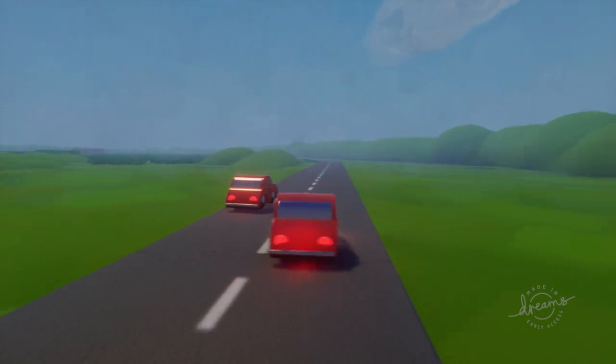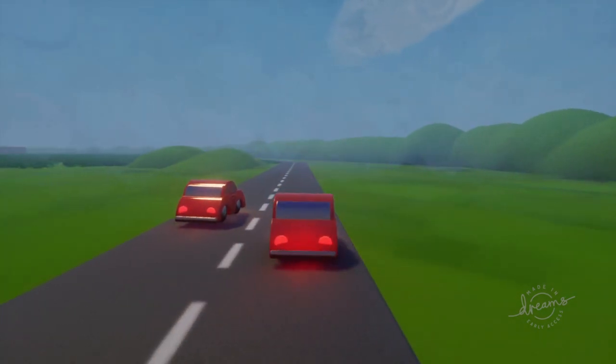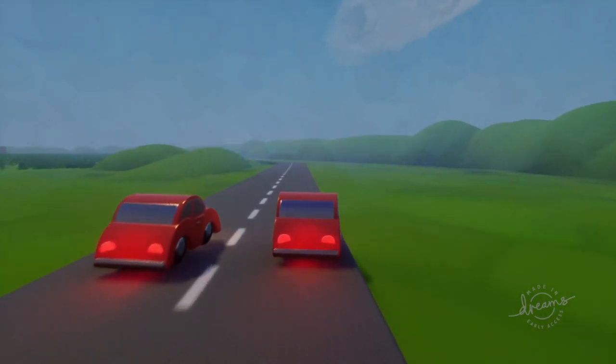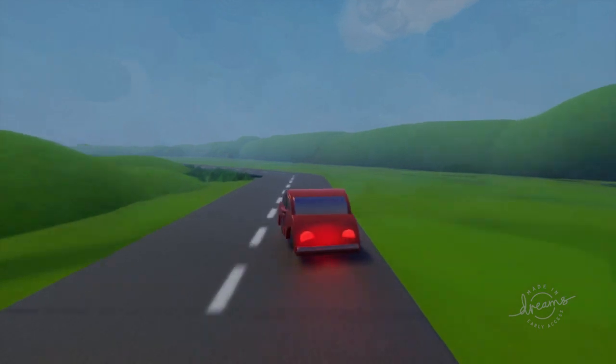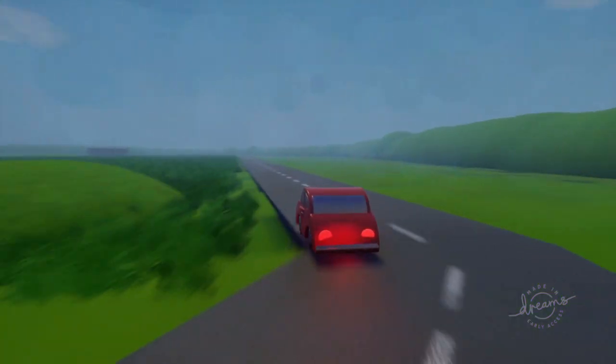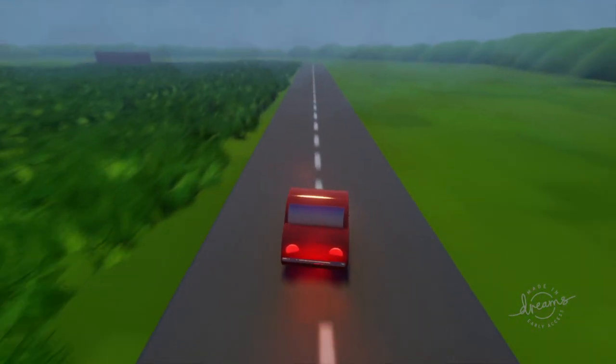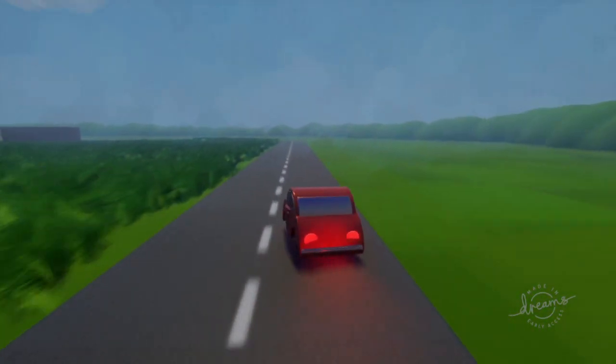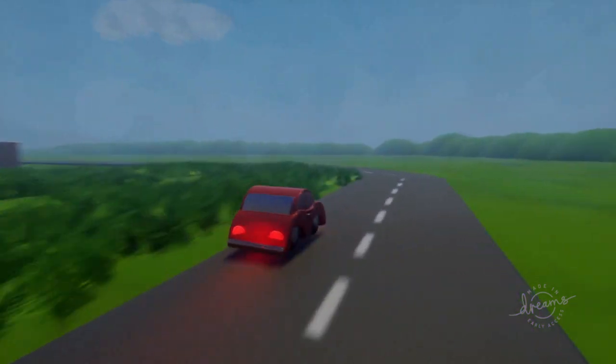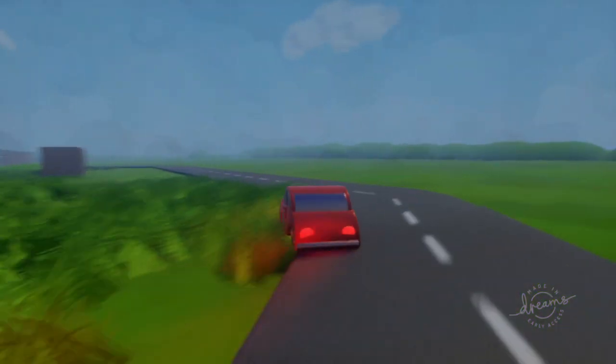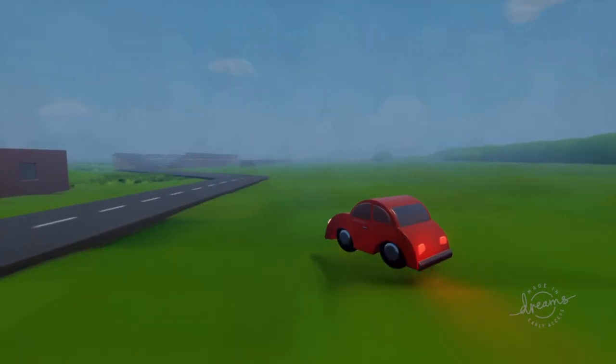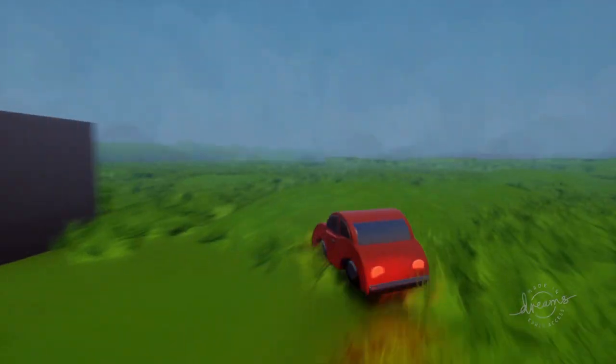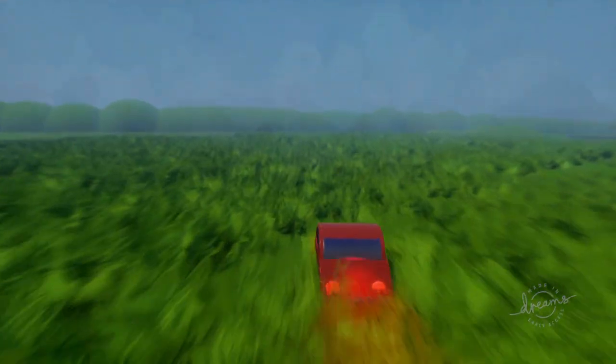So this is what happens when you move the arrows. Just the regular speed. If I hold R2, we're gone. Let's go see what the enemy car is doing over here.